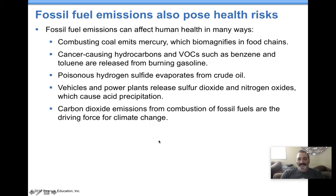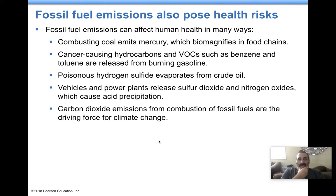Hello, welcome to APES Chapter 19 Lecture Video Part 4. This is the end of our chapter. We're going to talk about fossil fuel emissions. Emissions are generally things that are released, in this case in the form of gases. So emissions are gases that are released. From fossil fuel combustion, let's talk about what is released and what it can do.